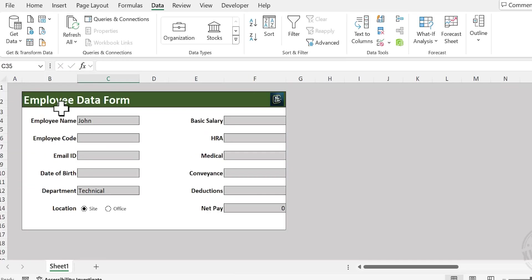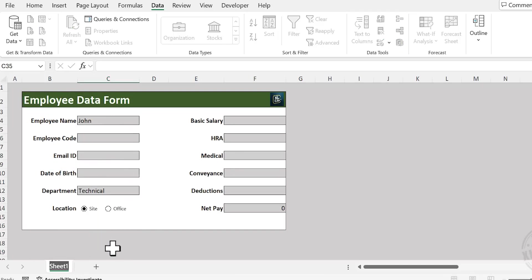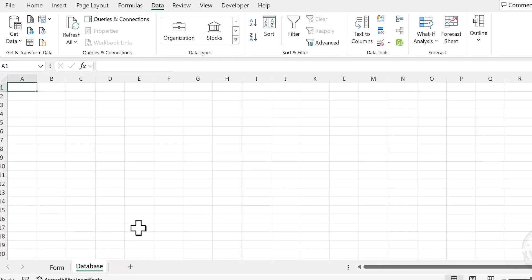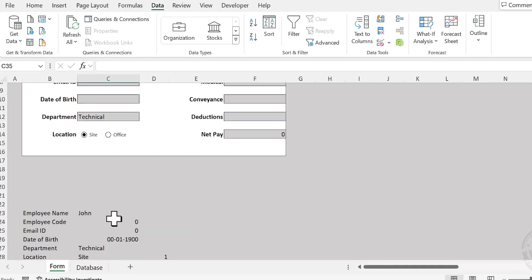Next, we need a worksheet to store the entries we make using this data entry form. For that, let me rename this worksheet. Right-click, choose Rename, and type Form. Add a new worksheet and rename it to Database.